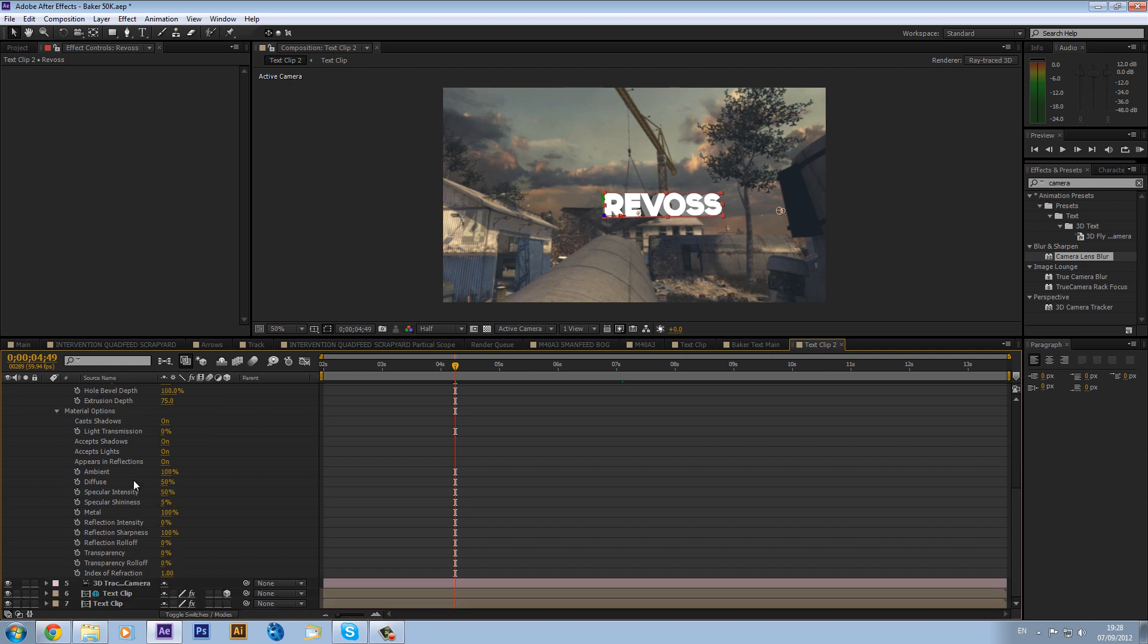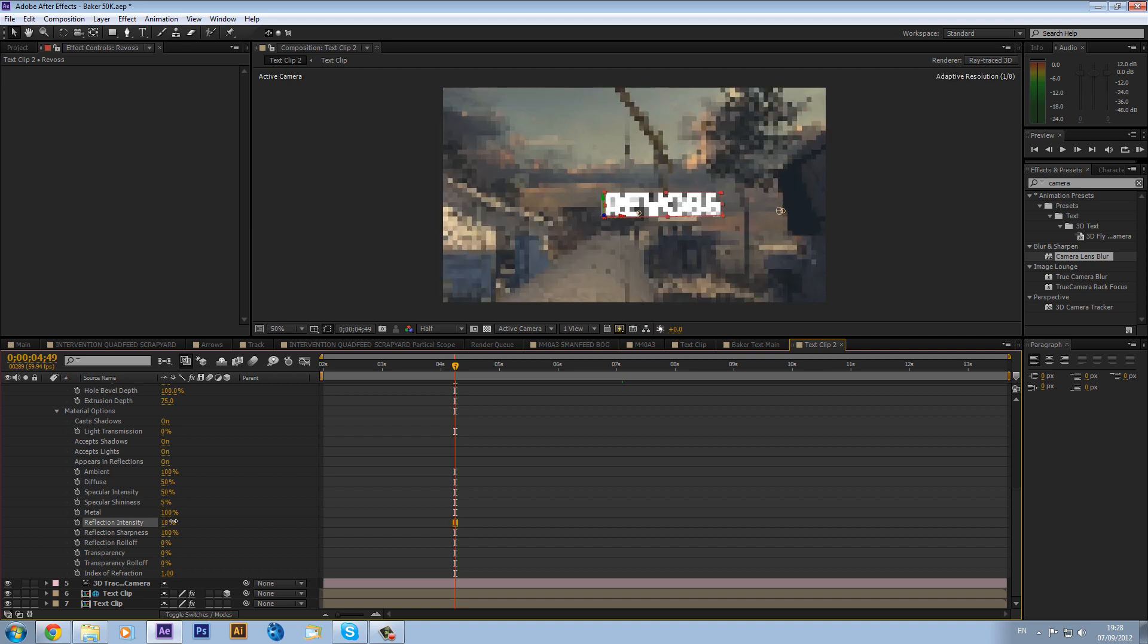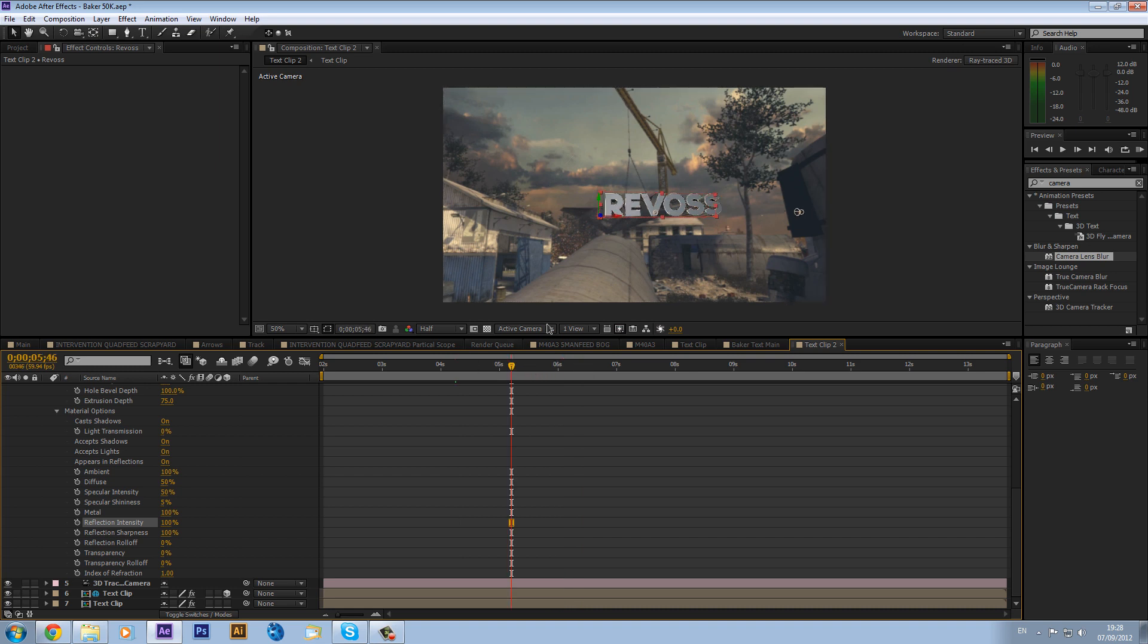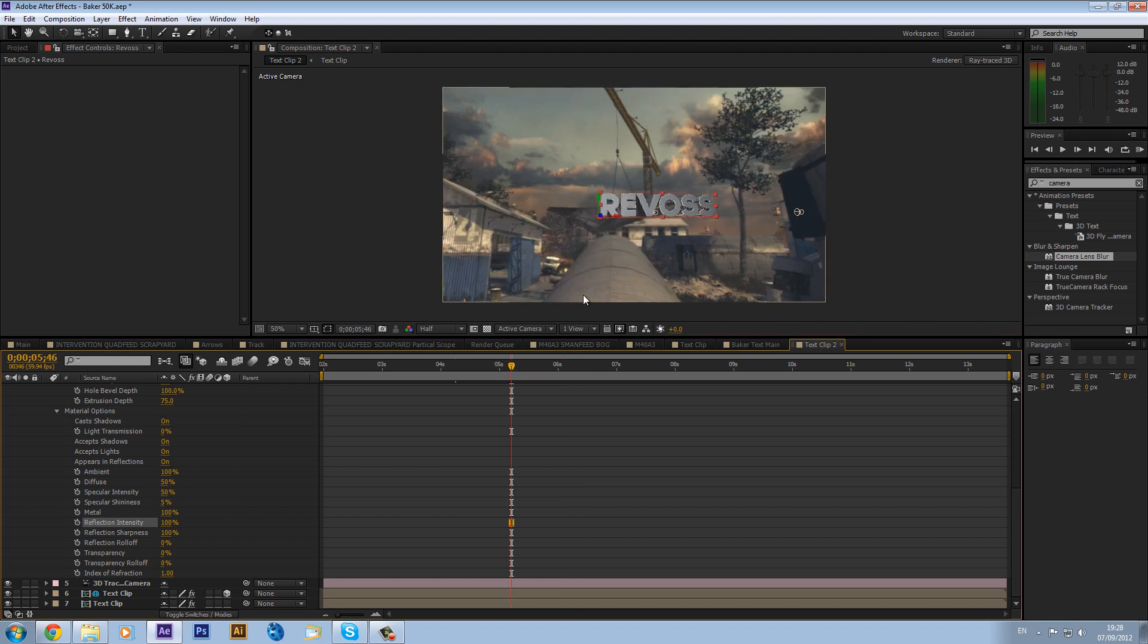So what we can do is we can go into our texture and we can drop down the material options. And then you'll see lots of different options. And we can put up the reflection intensity. So if I put it all this way up to 100, you can see you get this really reflective text that is reacting to the environment around in it. But I'm just going to put it down to about 50.